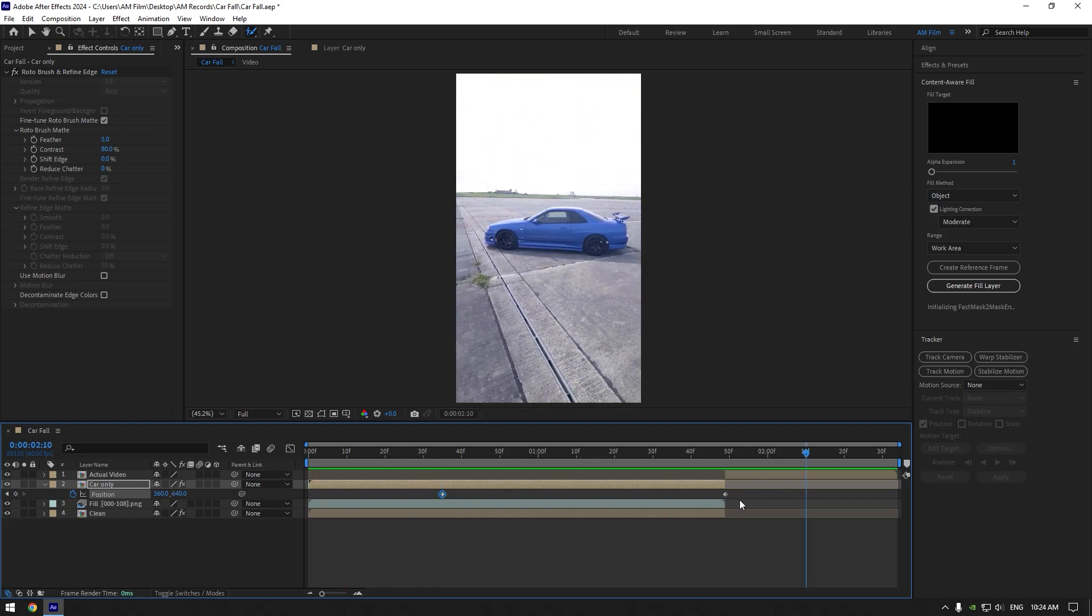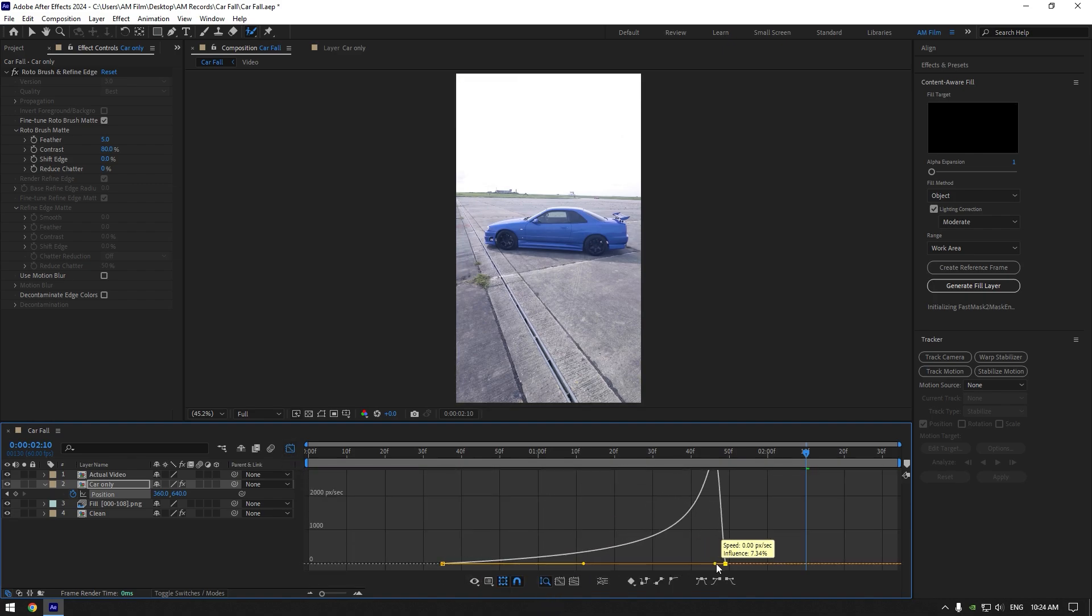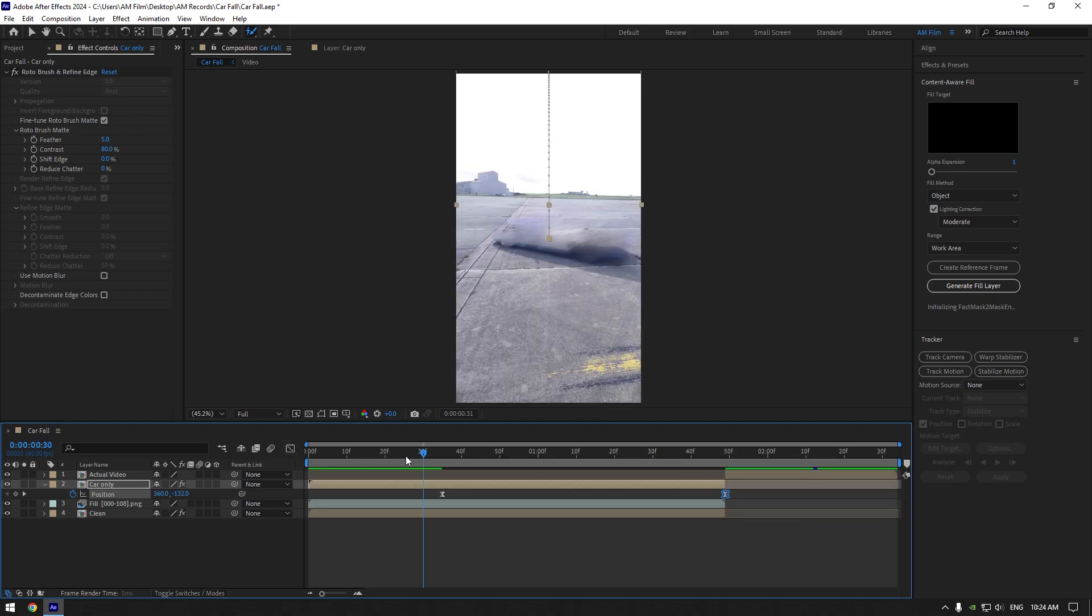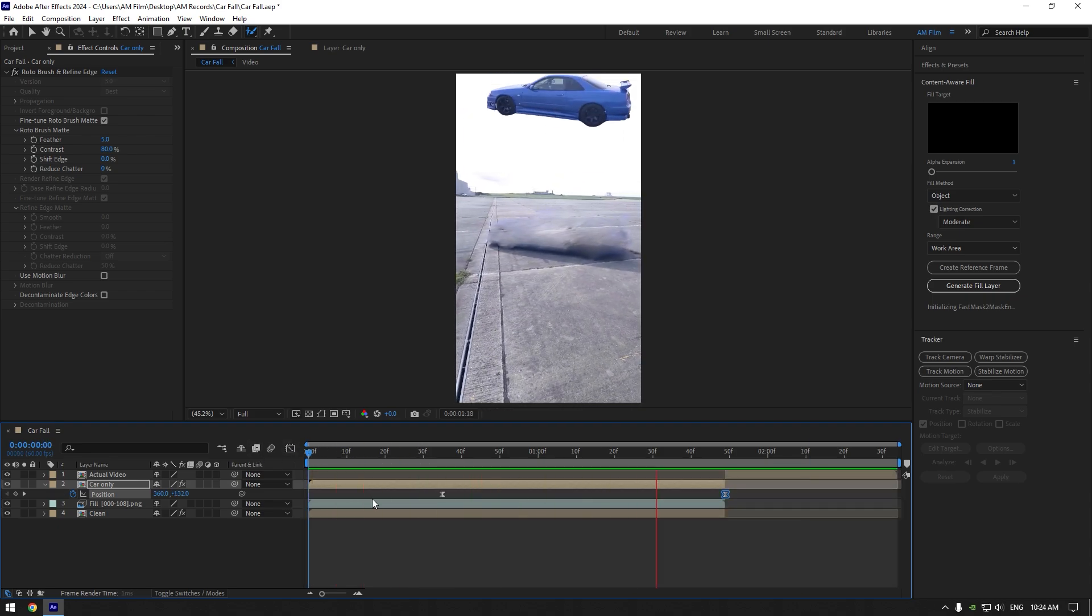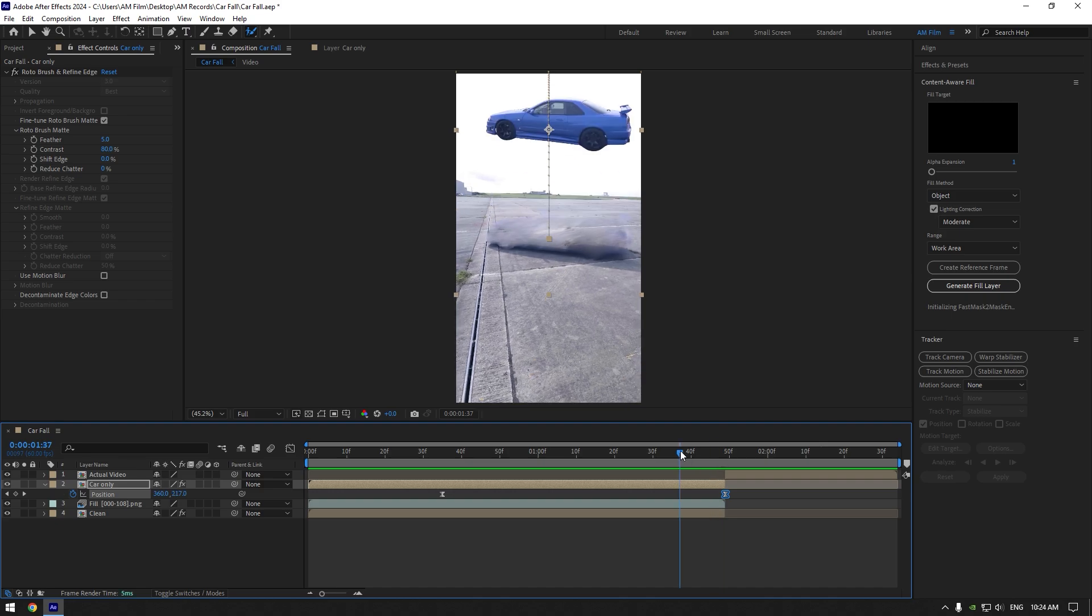Select both keyframes and hit F9 on your keyboard. Go to the graph editor and make a smooth curve like in the video. Enable motion blur on the car only layer.